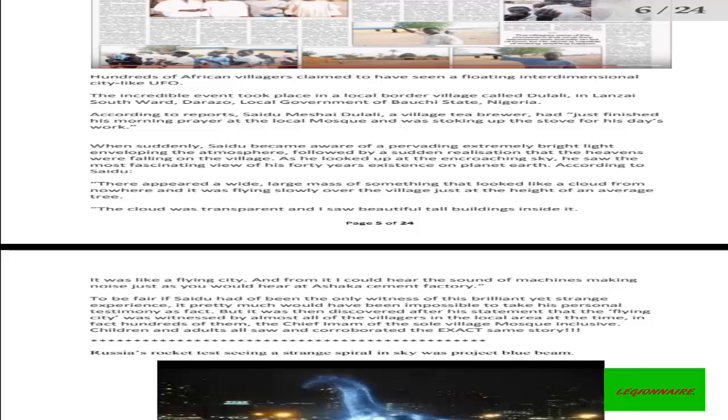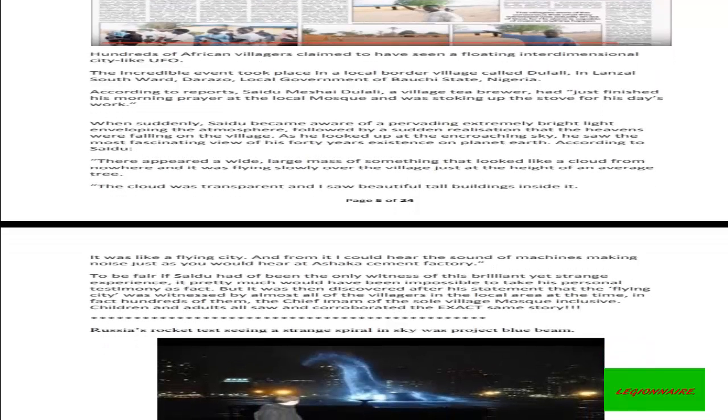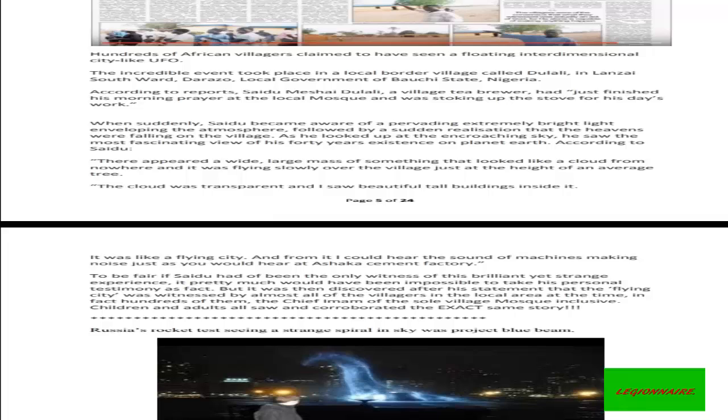As he looked up at the encroaching sky, he saw the most fascinating view of his 40 years existence on planet Earth. According to Saidu, there appeared a wide, large mass of something that looked like a cloud from nowhere, and it was flying slowly over the village just at the height of an average tree. The cloud was transparent and I saw beautiful tall buildings inside it.